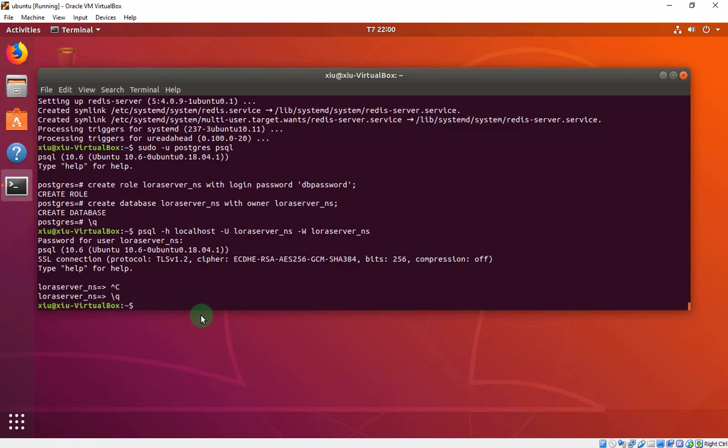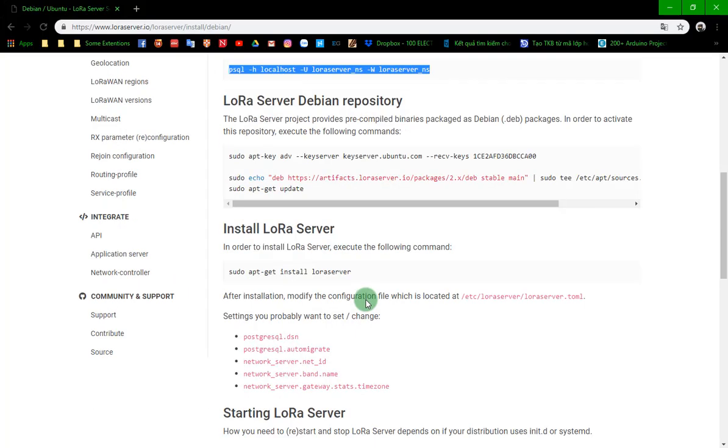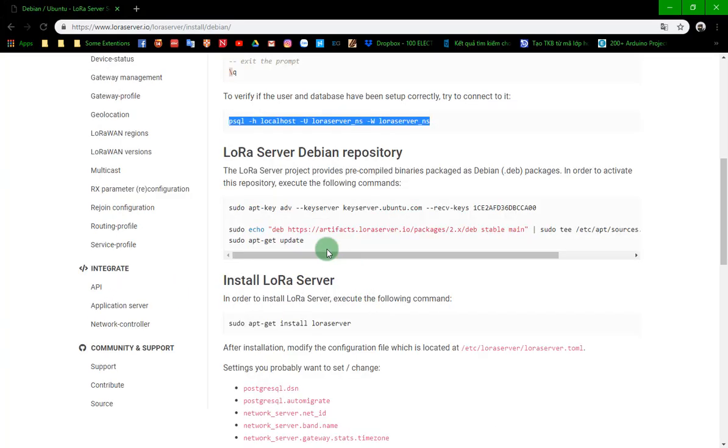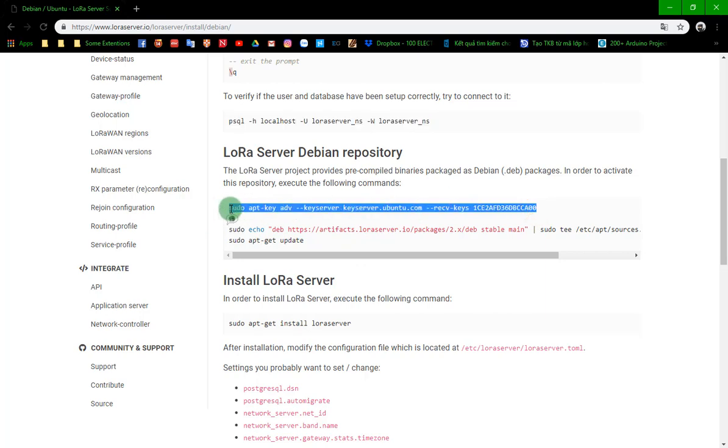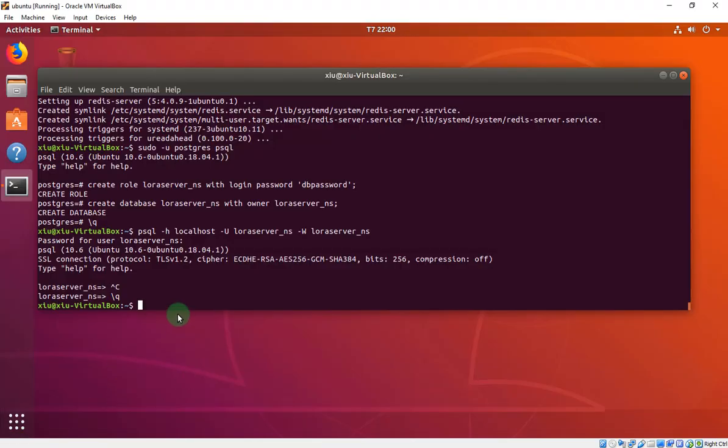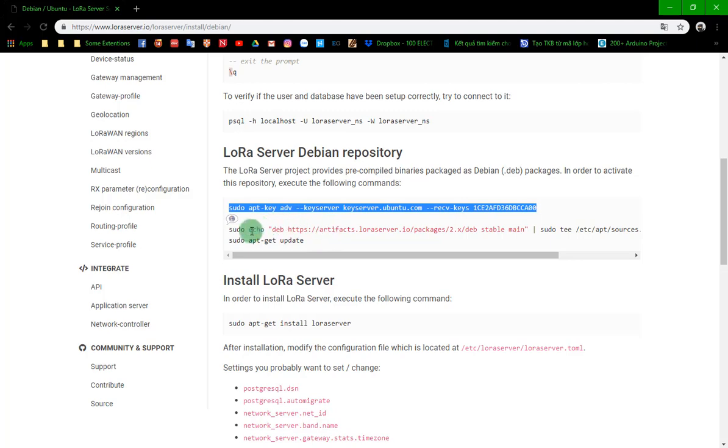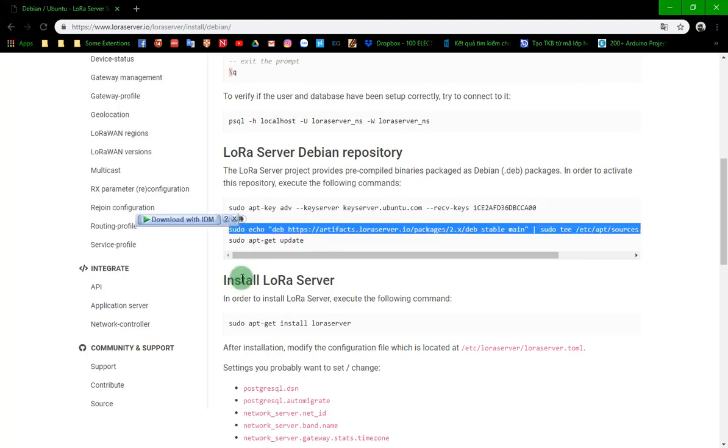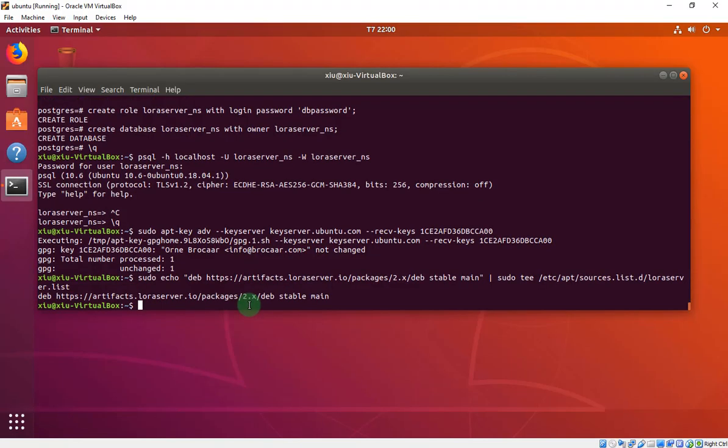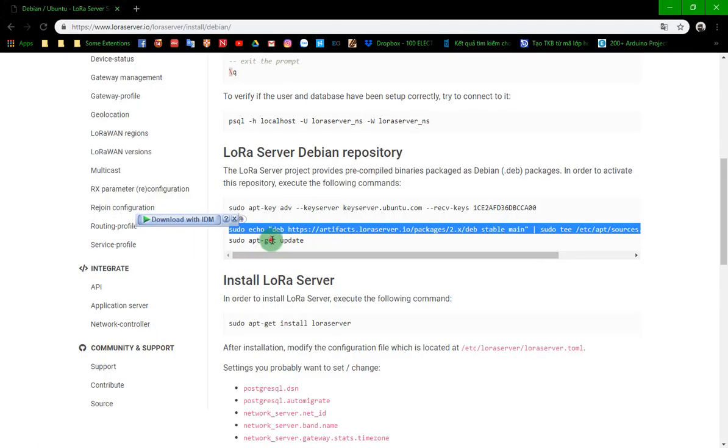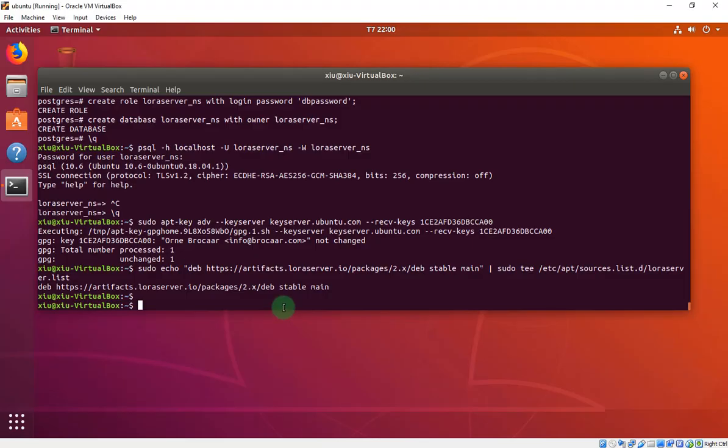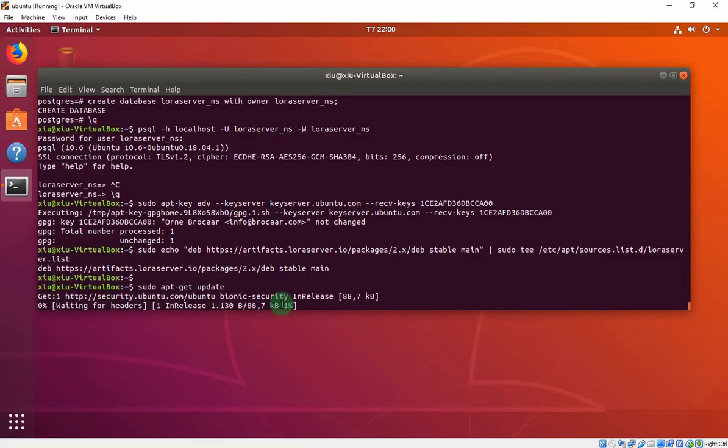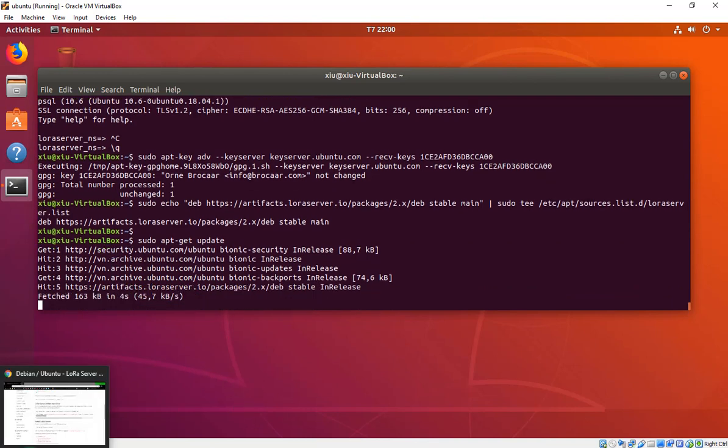Then we have to run this line again to install the LoRa Server. Copy, paste. Copy, paste. Copy, paste.